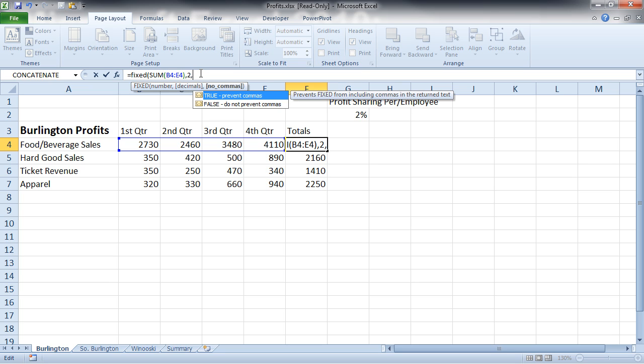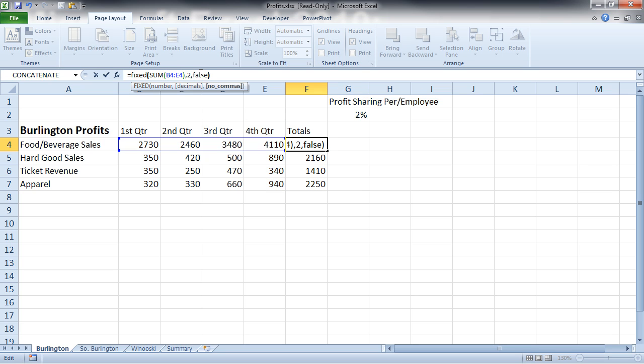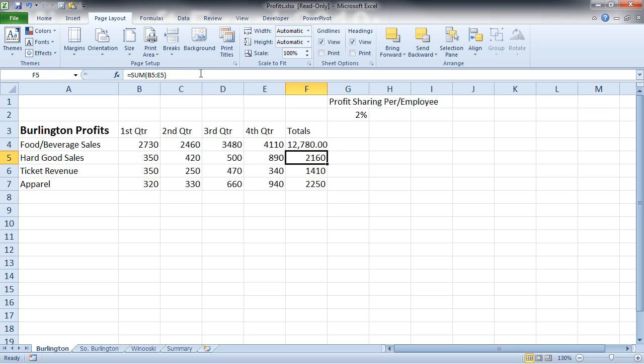In addition, I can decide whether or not I want the commas in my thousand separator. Now, I think I do want the commas to be there. So I'm just going to type in here false, close up my formula, and hit enter.